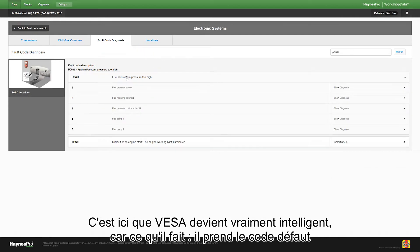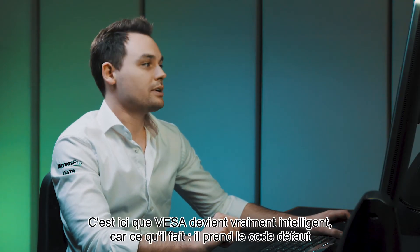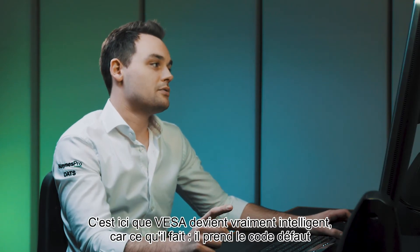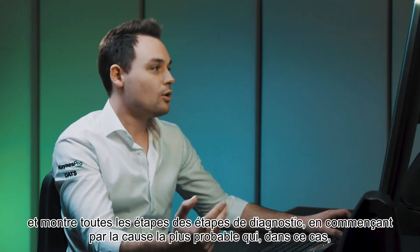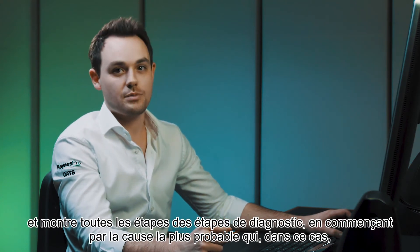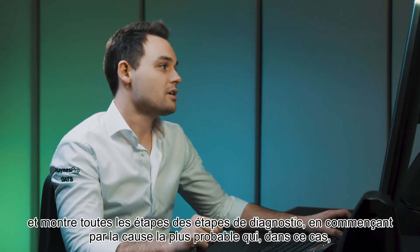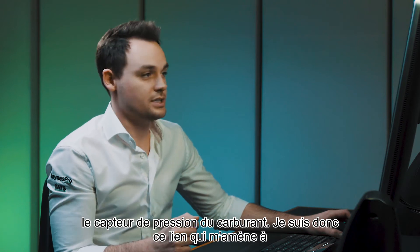Here's where VESA becomes really clever because what it does is take the fault code and show all the diagnostic steps starting with the most probable cause, which in this case is a fuel pressure sensor.